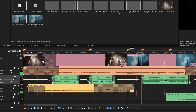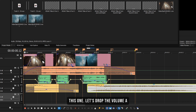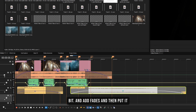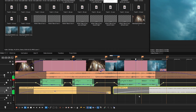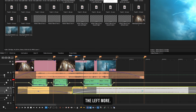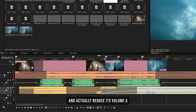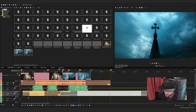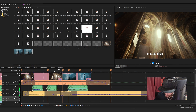Now do the same for the second ambient clip — drop the volume a bit, add fades, and put it in the correct sequence. Make it a bit shorter and drag it into position. You need to tweak the volume a lot to get that coherence between all your audio layers.